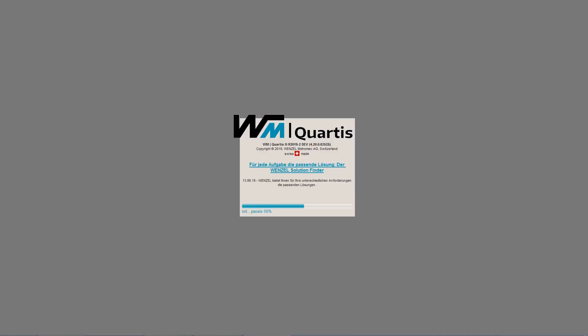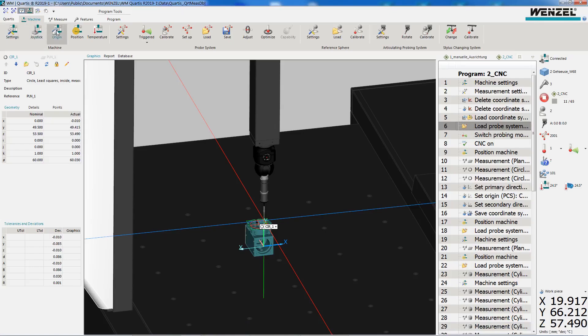Companies with several production plans might use different software products from different suppliers to perform measurement tasks. Thanks to WM Quartis from Wenzel, almost all measuring tasks can now be performed with just one software.